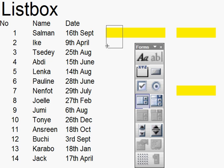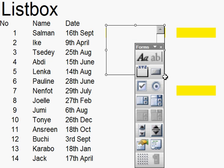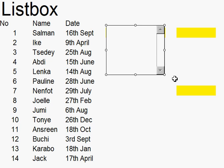And I just draw a list box there. I can close that. There's my list box.